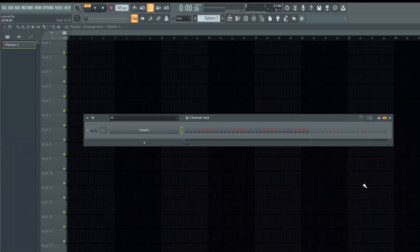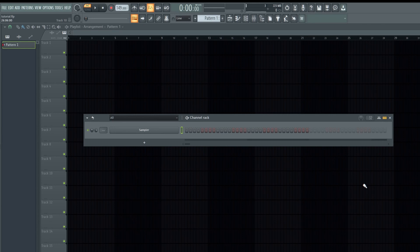Hello, I'm Jay. In this video I'm going to show you how to use the channel rack. The channel rack is a window that allows you to add samples and instruments.